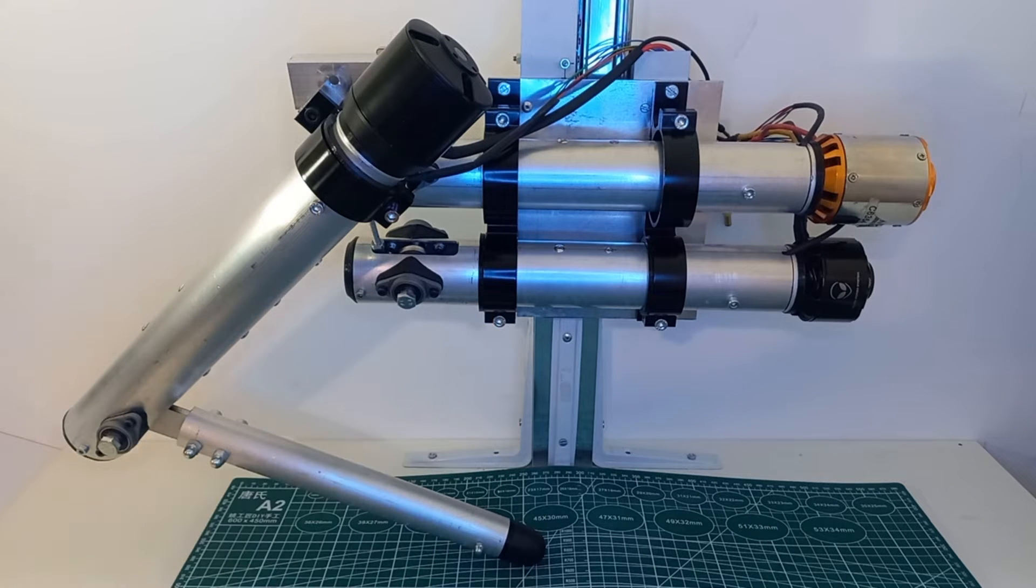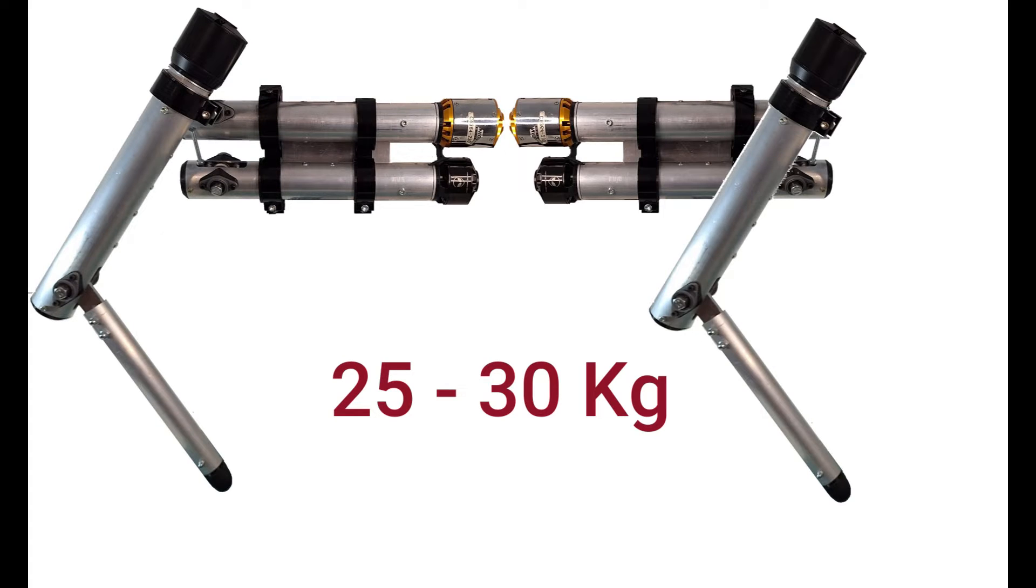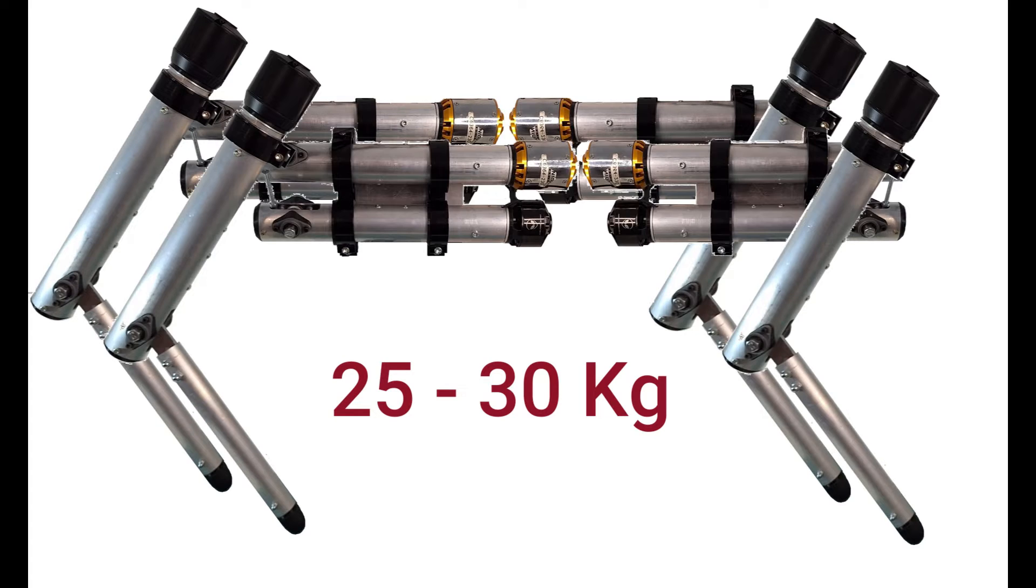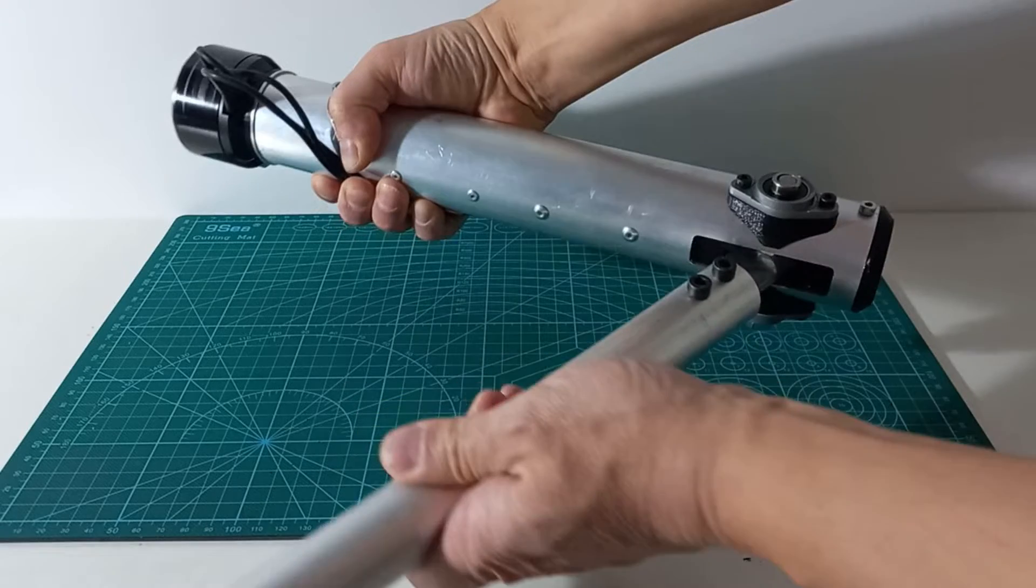In this video we will make a robotic leg that can be used to make a quadruped robot similar in size and weight to Boston Dynamics Spot.